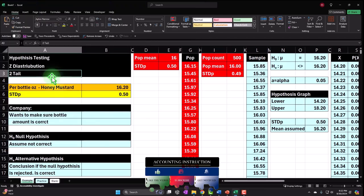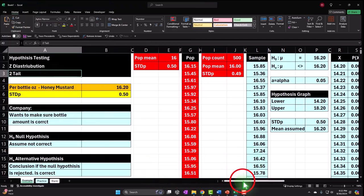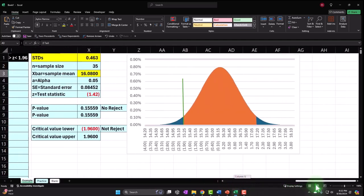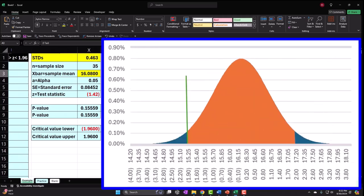We want to find information about a large population. We can't test every item, so our strategy is to take a sample, test it, and apply the findings to the larger population. Two general methods for doing this: hypothesis testing and confidence intervals. With a confidence interval, we don't know the middle point — the sample average becomes it, and we build the interval around that.